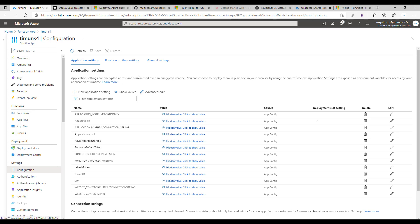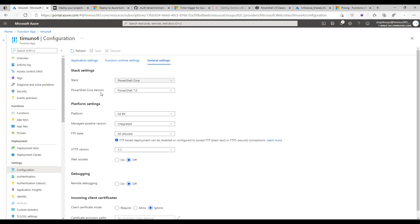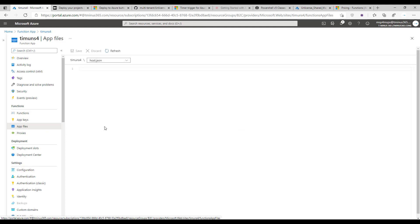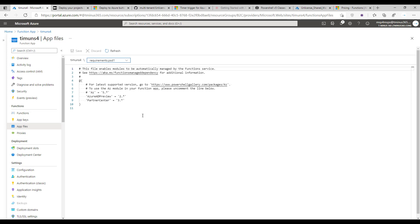You can also provide this to GitHub. Under general settings, make sure the platform is set to 64-bit, and click save. Next, go under the app files section. The requirements PSD1 file is where you define the modules you're going to use — common ones like Azure AD, Partner Center, MS Online — things you typically call commandlets from across your customer environments.